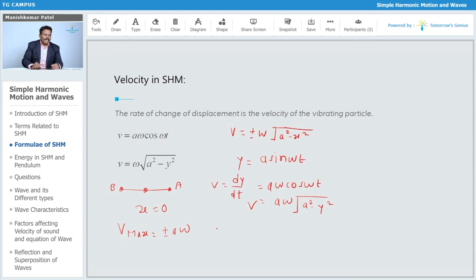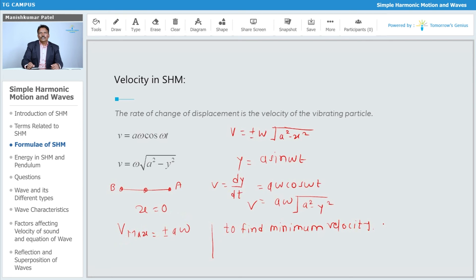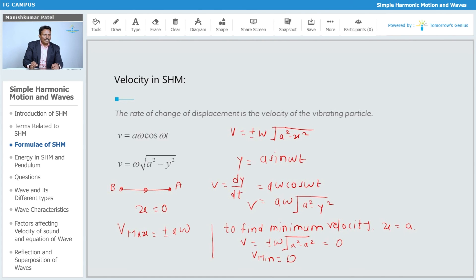Similarly, you can find the minimum velocity. The minimum velocity occurs when the particle is at the extreme position, where x = a. At that point, v = ±ω·√(a²-a²) = ±ω·√0 = 0. So the minimum velocity is 0, which is when the particle is at the extreme position where x = a.